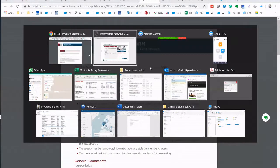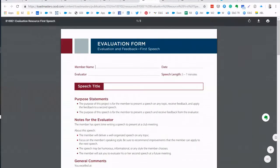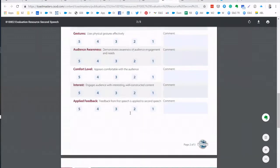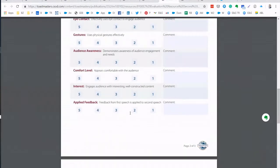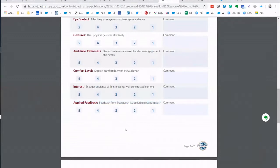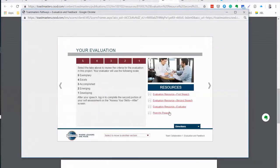Then you have the second speech evaluation form. It's also here, you can see second speech. And the difference is in the second speech applied feedback. There's an additional question: Feedback from first speech is applied to second speech. So the evaluator will evaluate how well the speaker has applied this feedback to the second speech.